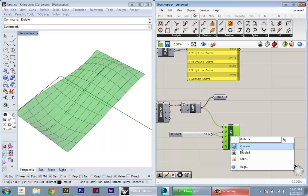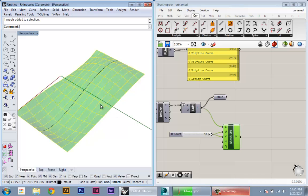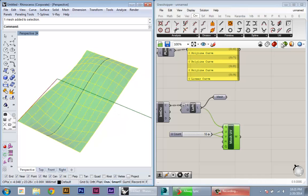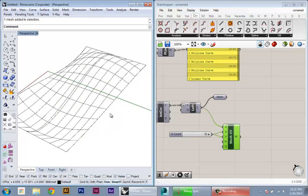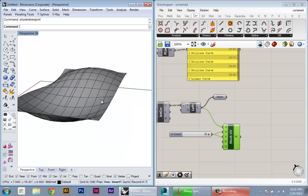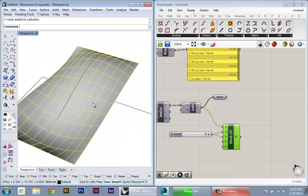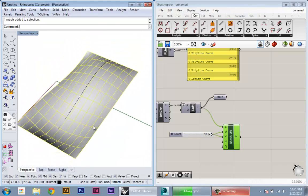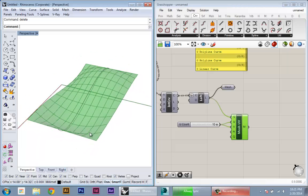If I bake this into my Rhino scene, I have it here, but I can't really get access into those individual faces.